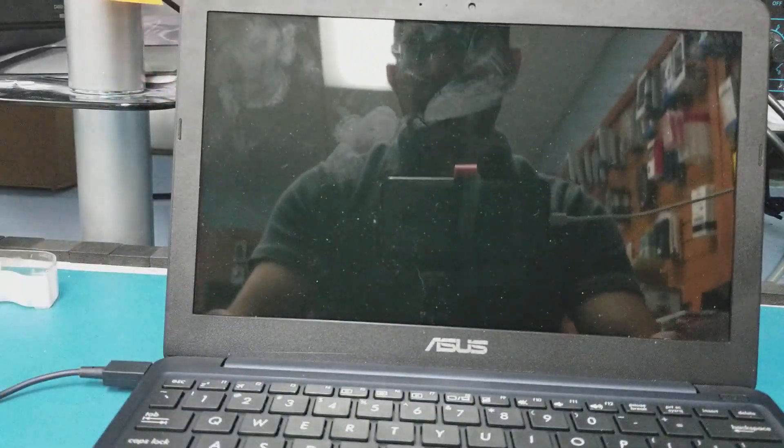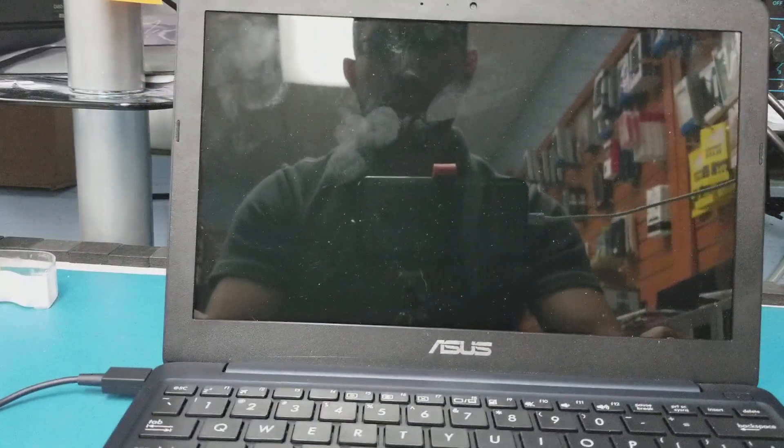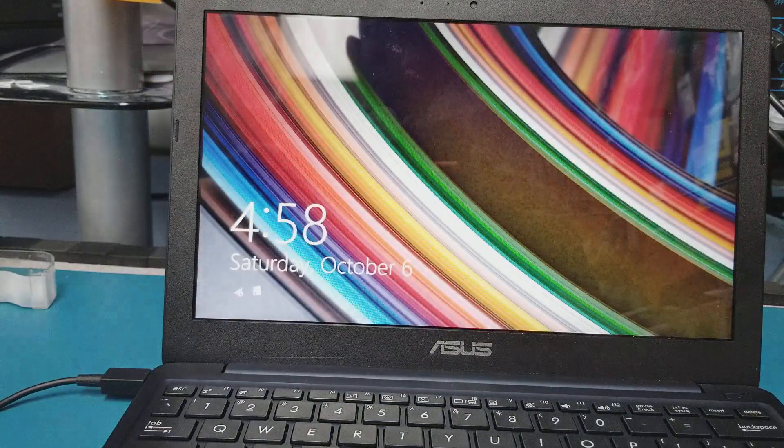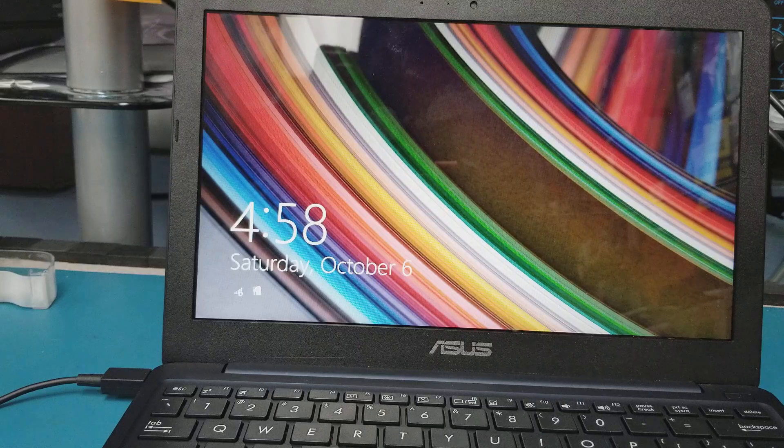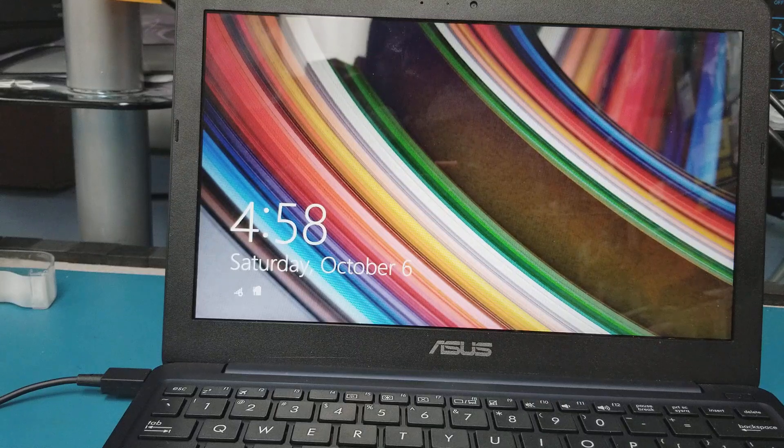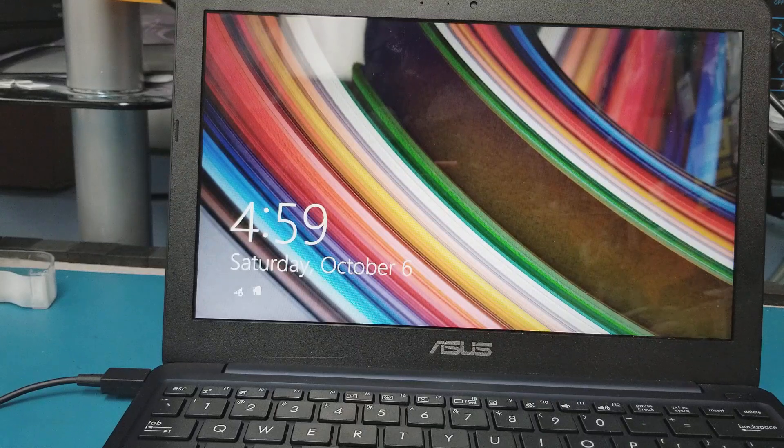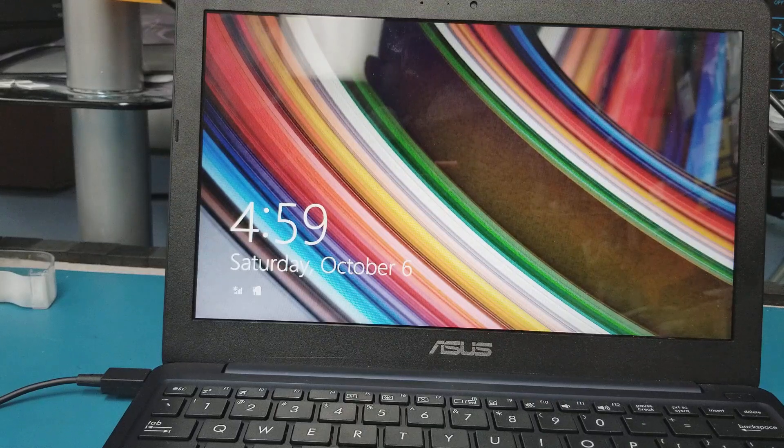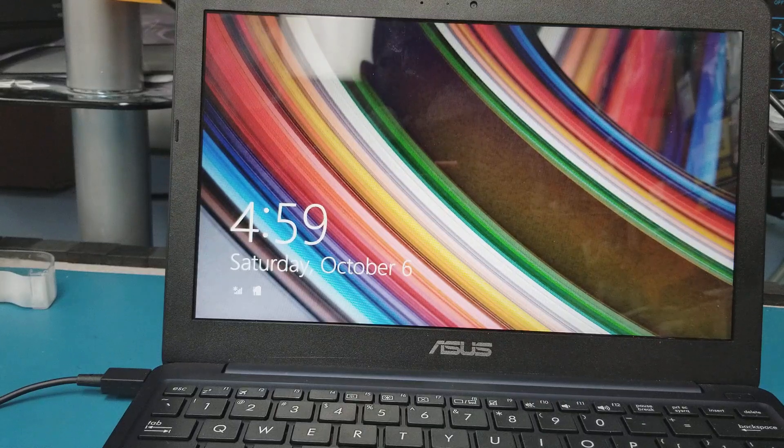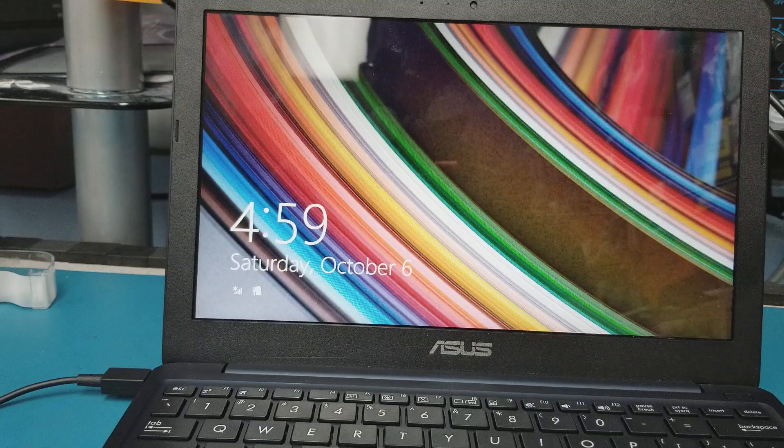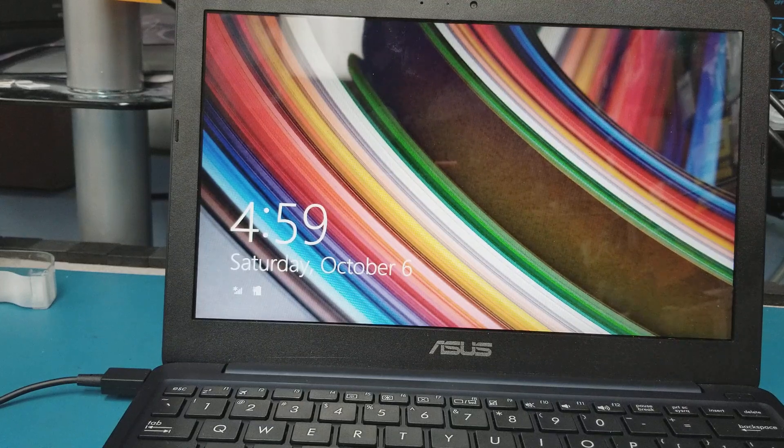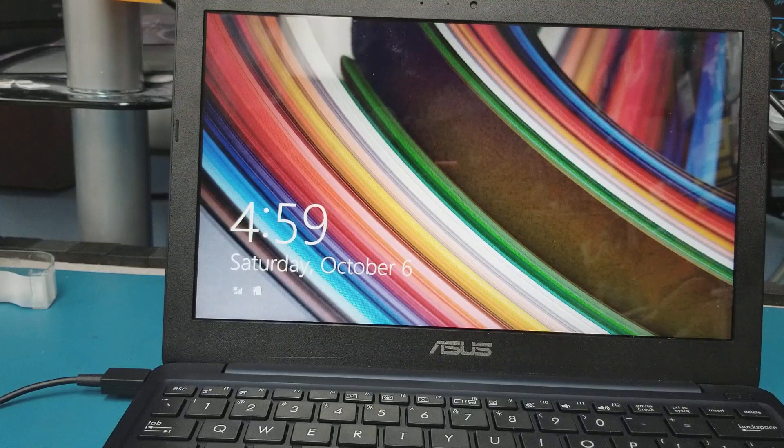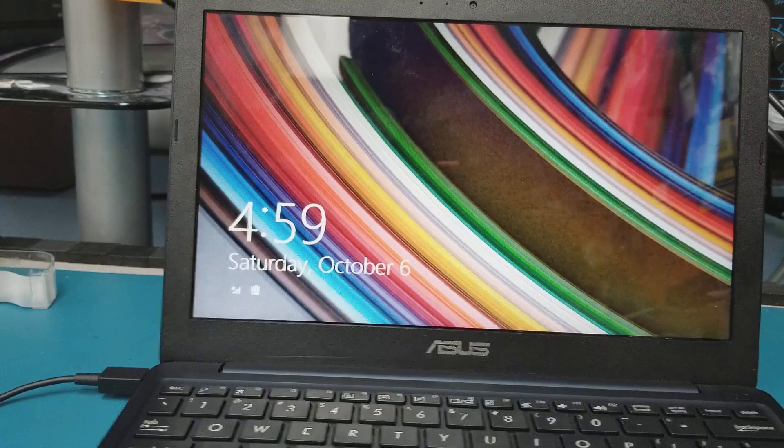It has Windows 8.1 on it. It's the same thing for Windows 8, Windows 8.1, or Windows 10 - same method to remove the password.